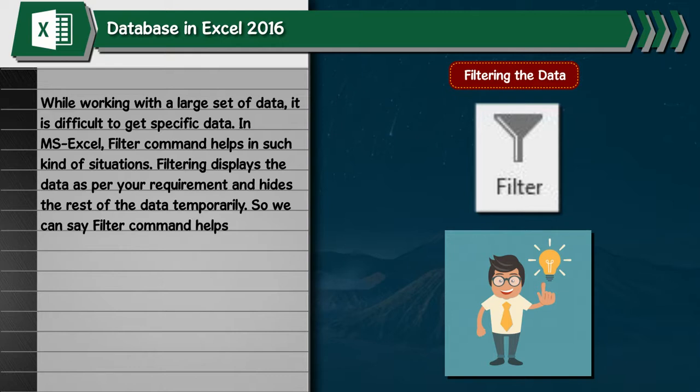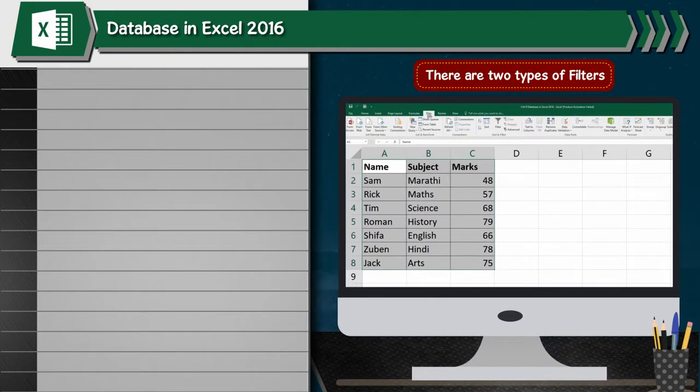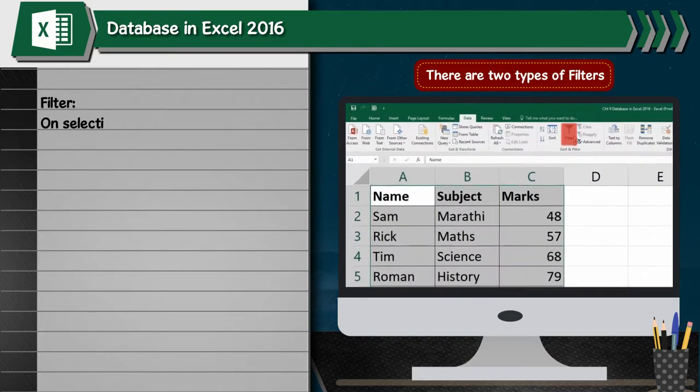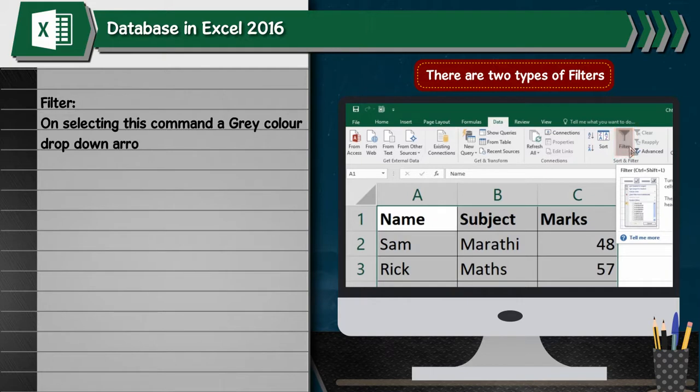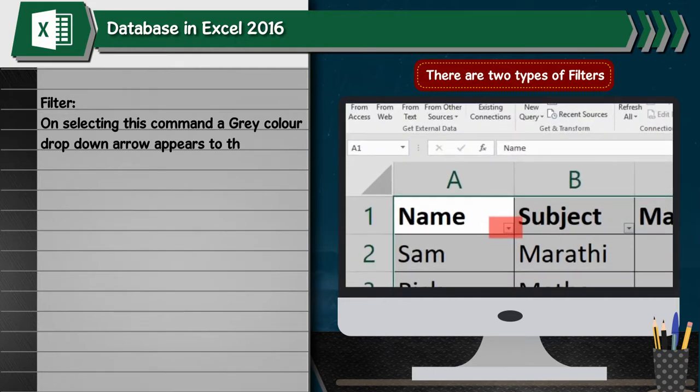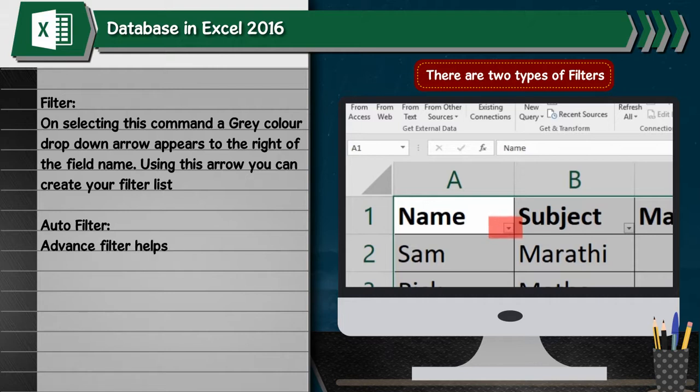There are two types of filters: Filter On - selecting this command, a gray color drop-down arrow appears to the right of the field name. Using this arrow you can create your filter list. Advanced Filter - helps the user to search database for a set of conditions and copy the result in a different location.